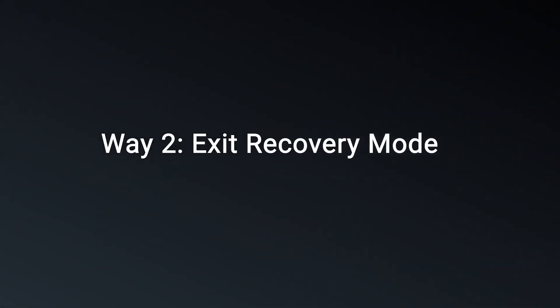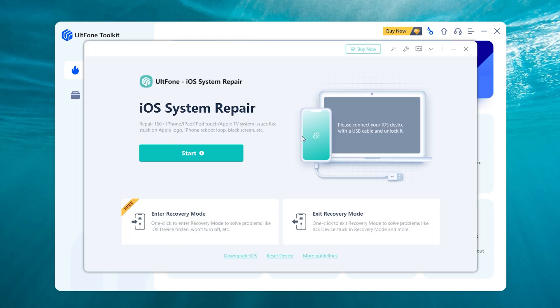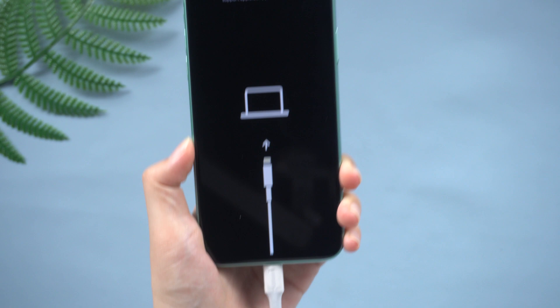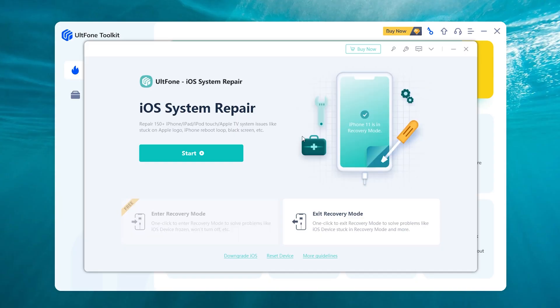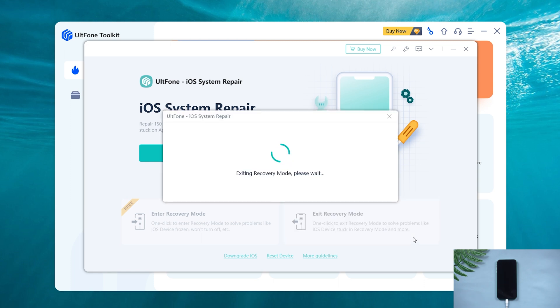Way two: exit recovery mode using a tool called Old Phone Toolkit. Open iOS System Repair, then connect your iPhone to the PC. On the home screen you can see a feature called 'Exit Recovery Mode' — click it, then wait for it to help you exit recovery mode.